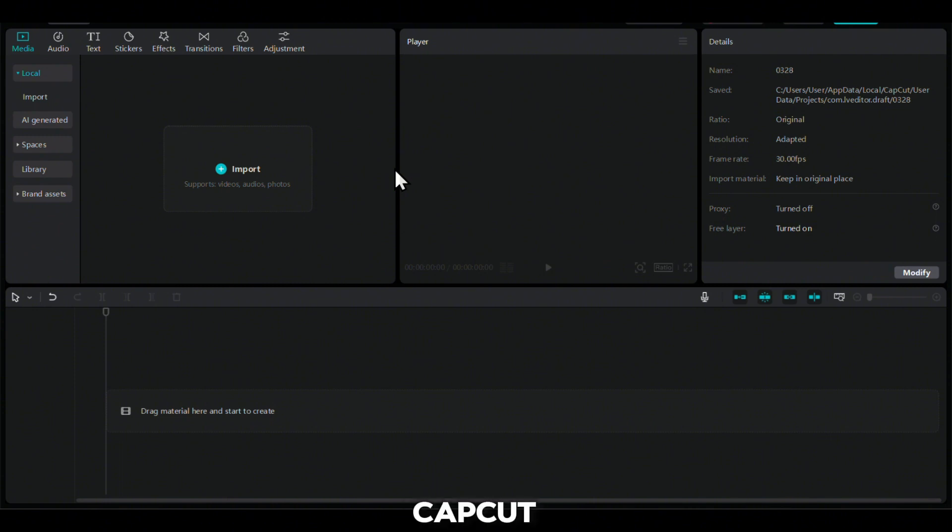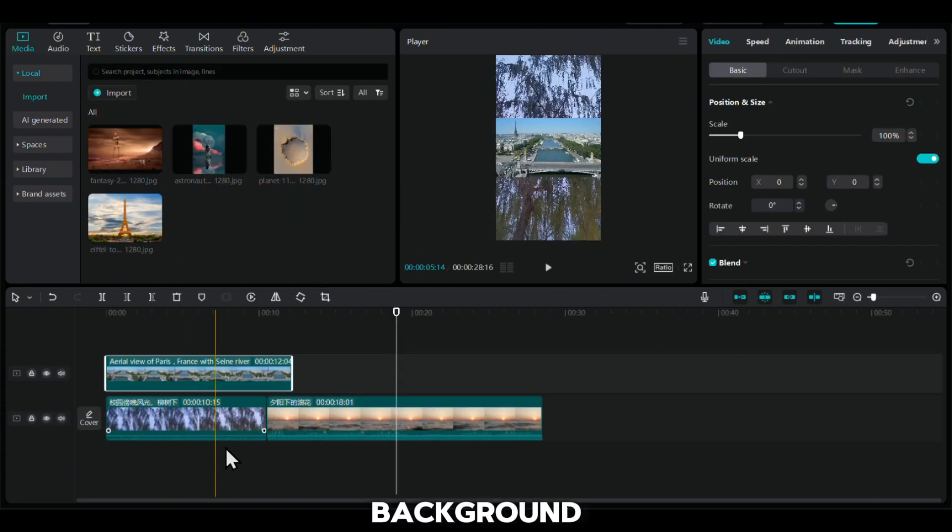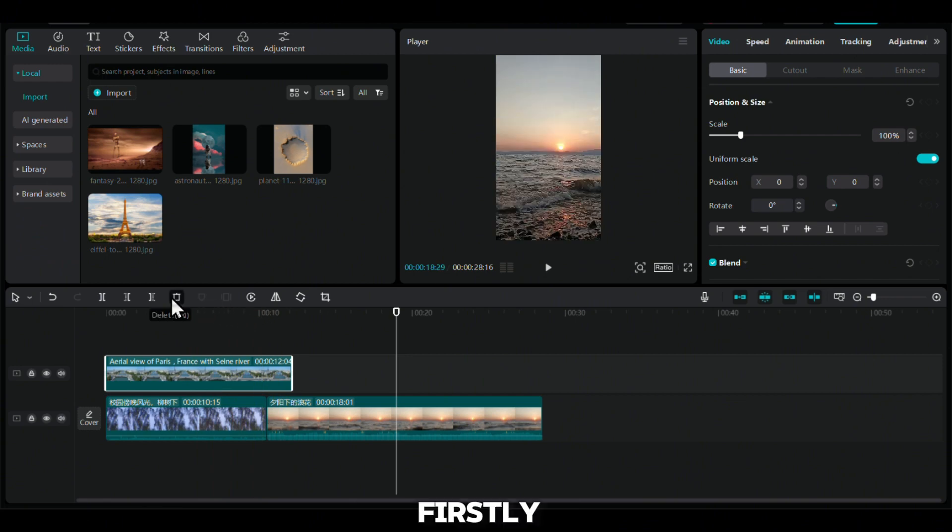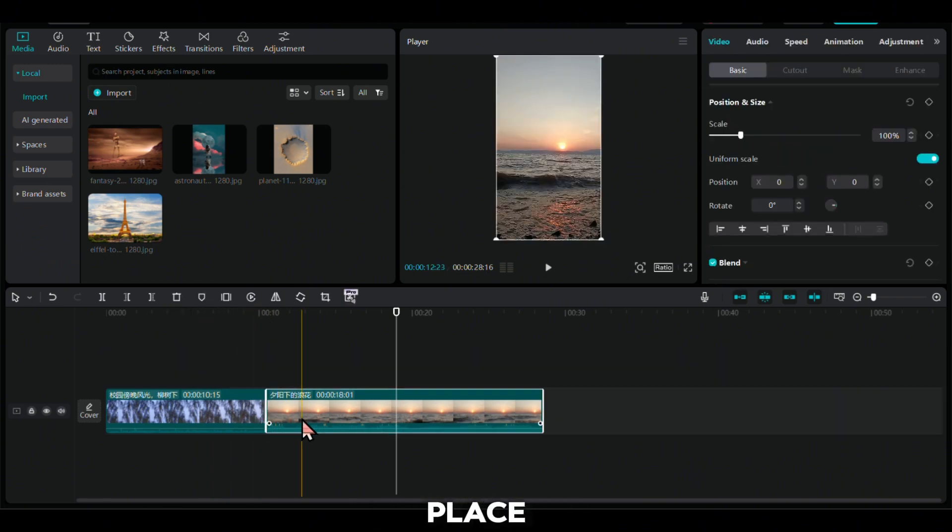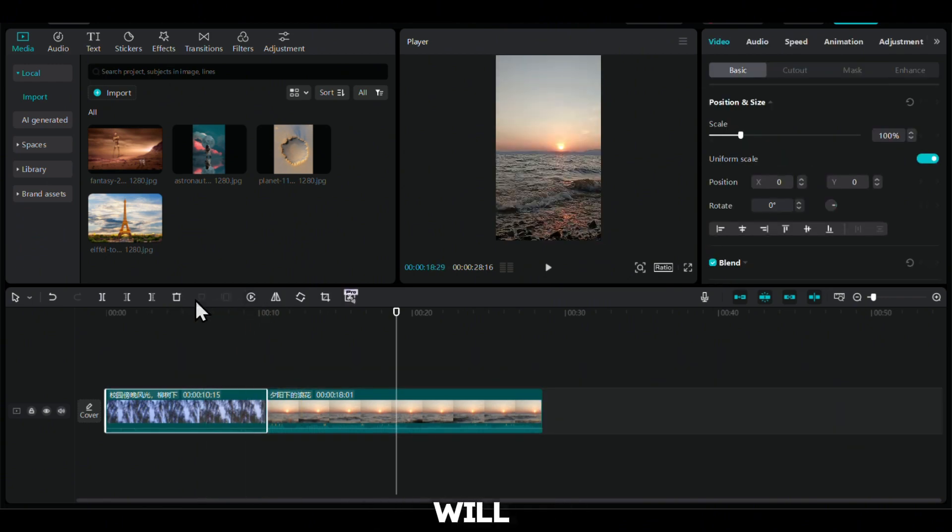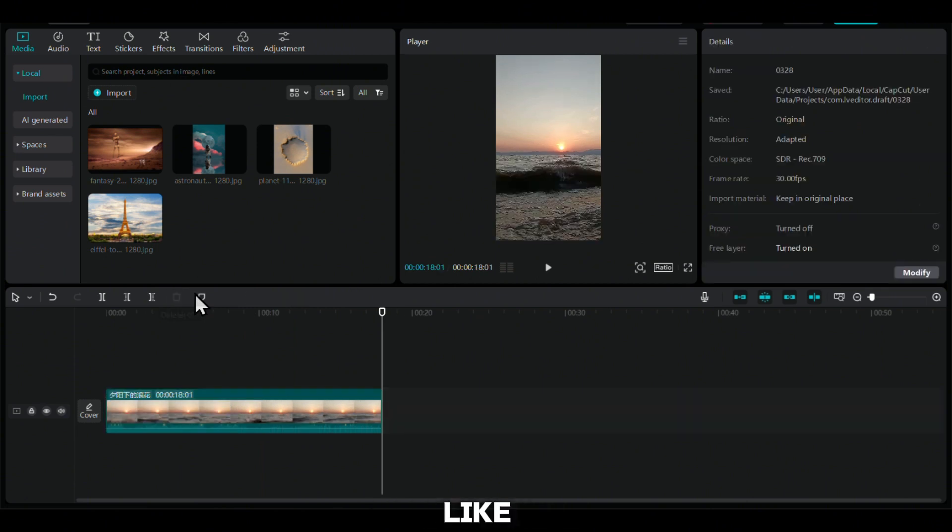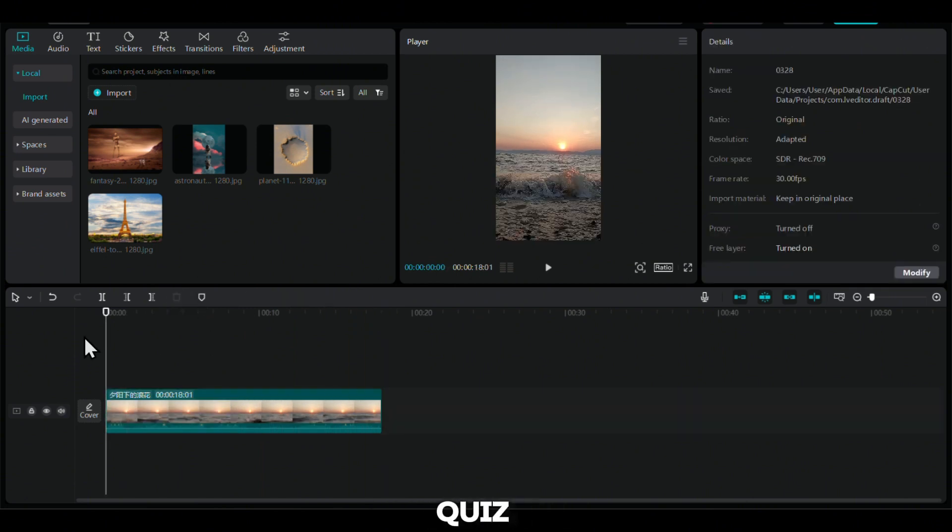Once you're in CapCut, begin by importing your voiceover file, the photos for each question, and the background footage you downloaded. Firstly, select your background video and place it on the timeline. This will be the foundation of our video, like the canvas on which we will paint our quiz.